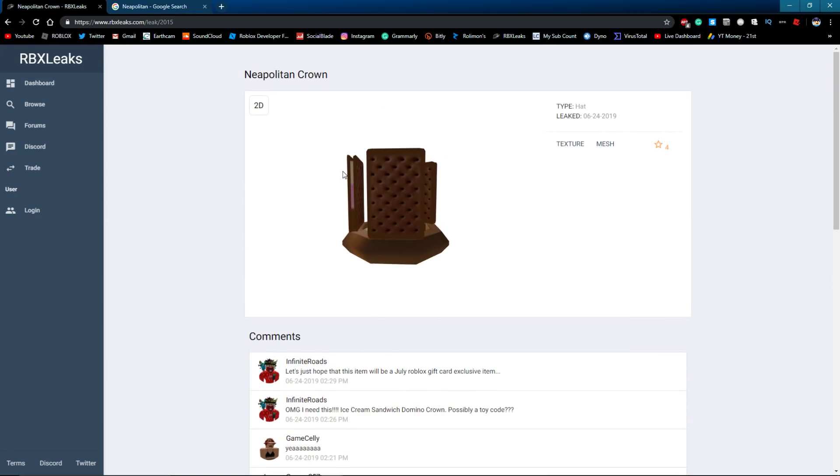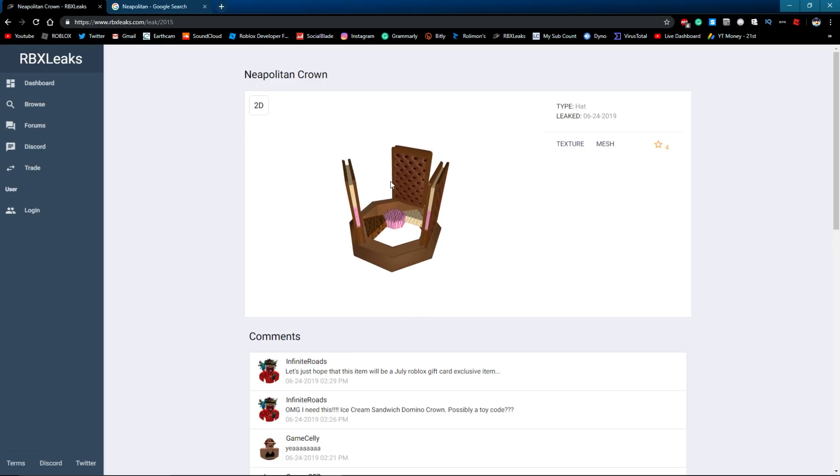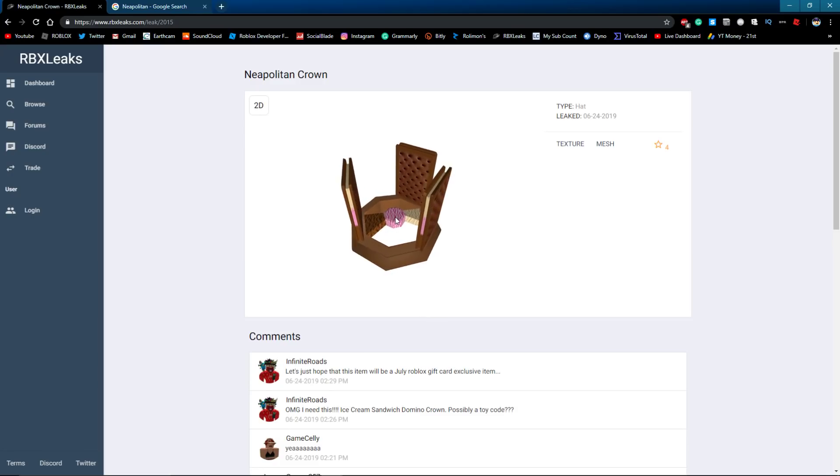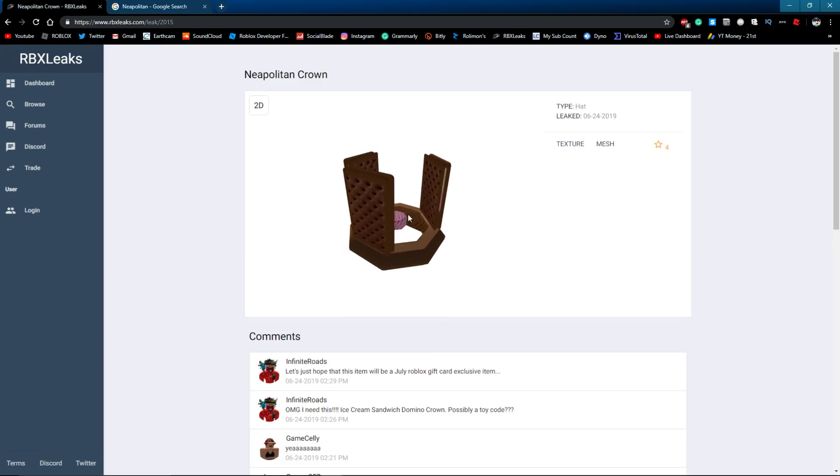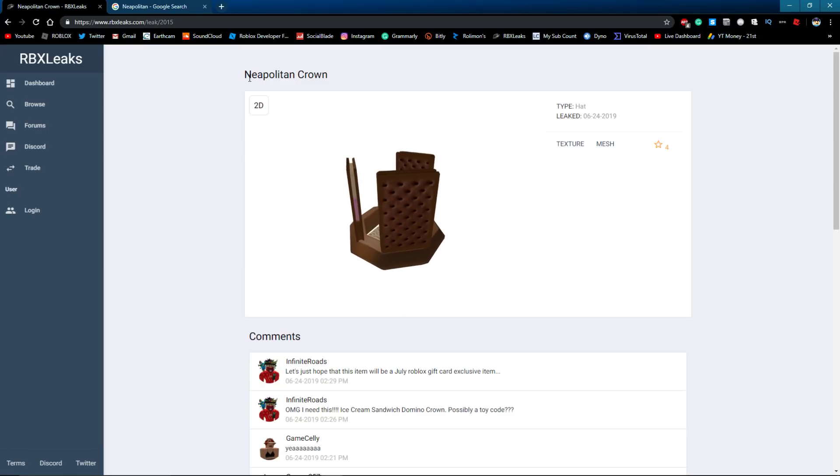I like it a lot. I like ice cream a lot. I like chocolate and vanilla. I don't really like strawberry, but you know, still it's pretty cool domino crown. So there's a few theories of